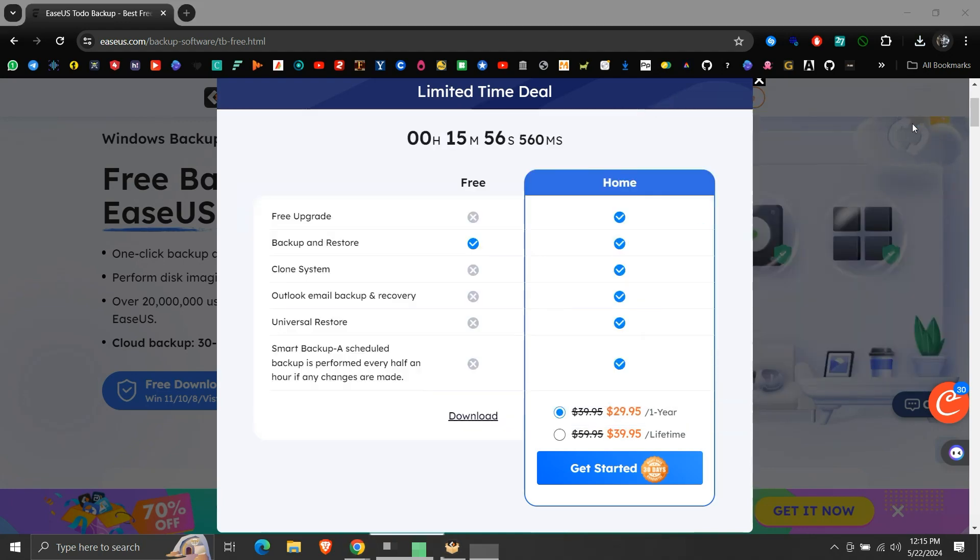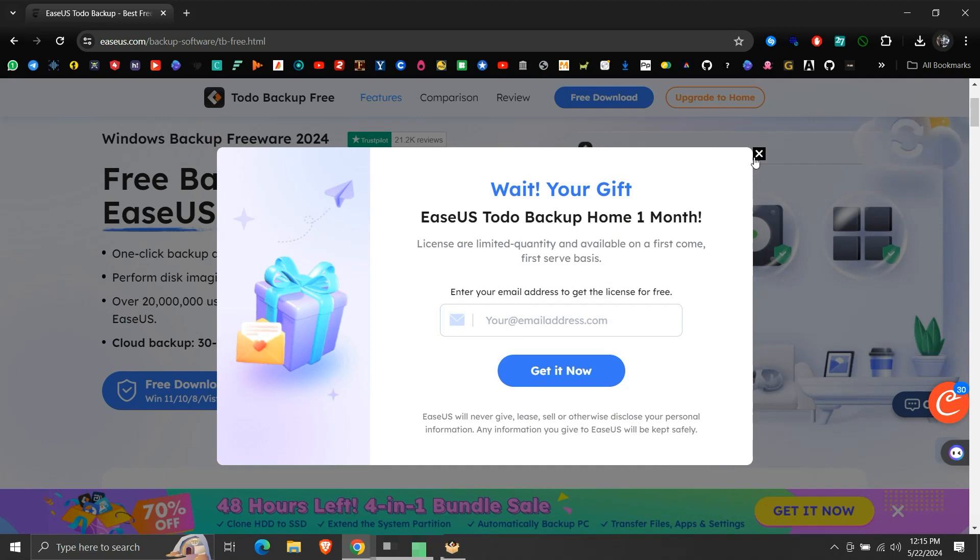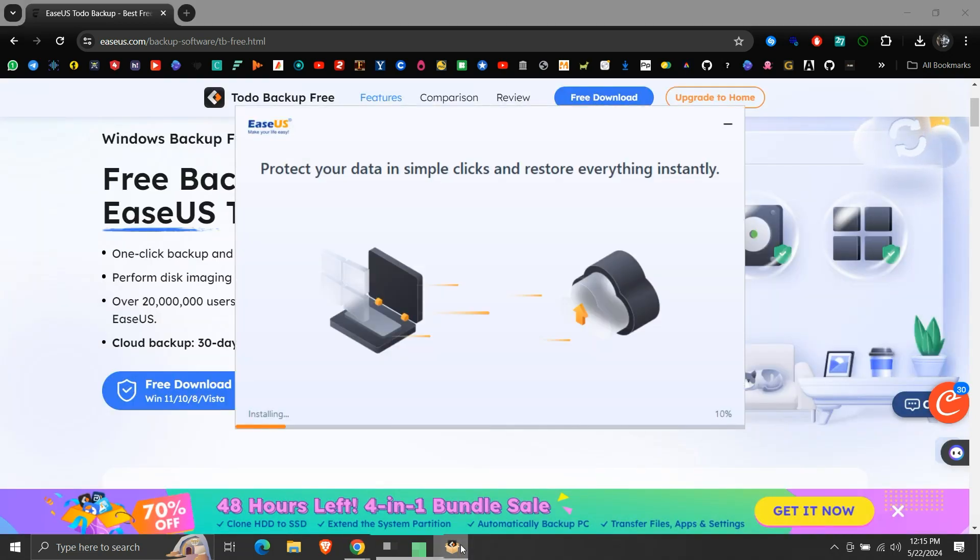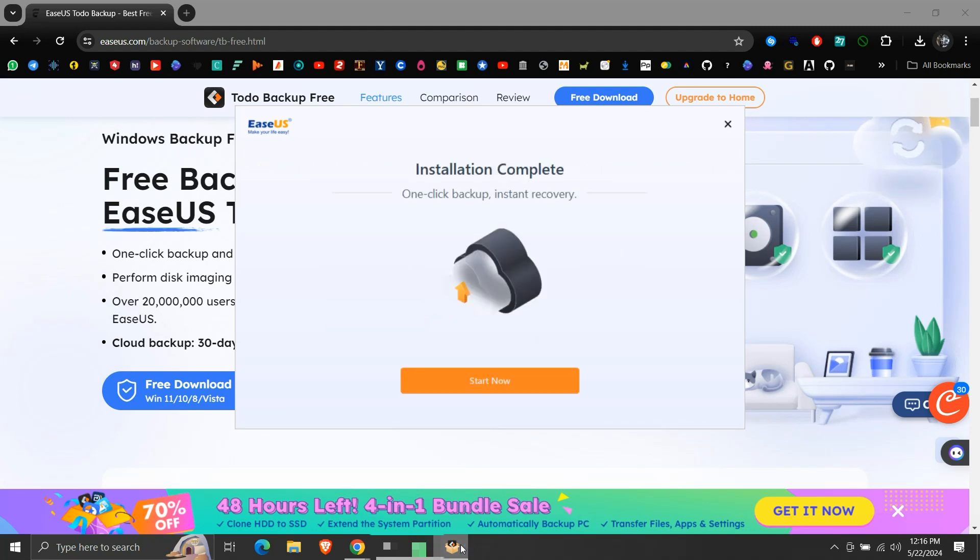Let me close all the unnecessary windows. The installation has started. It will take a little while to complete the installation. Installation is done.